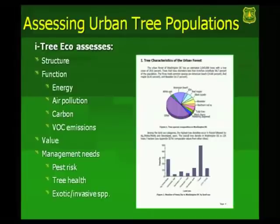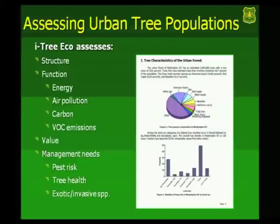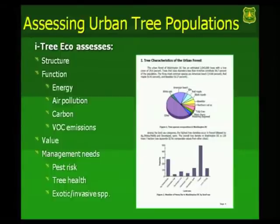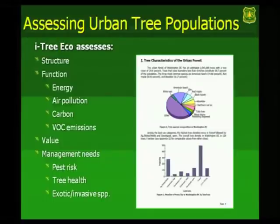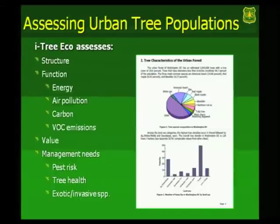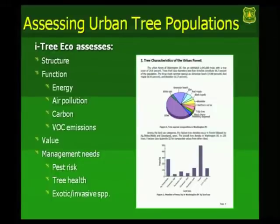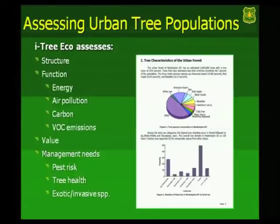It also looks at various management aspects such as pest risks, what proportion of your forest is susceptible to Asian longhorn beetle, gypsy moth, emerald ash borer, Dutch elm disease, or others. We're currently working these last few weeks right now to expand that database up to about 30 or so pests. So you'll have more of that type of information. It looks at tree health and where the plants come from in the world. And we're also looking at an invasive plant list right now. That'll be coming up in future versions.